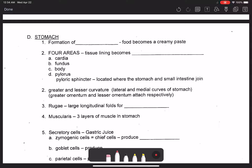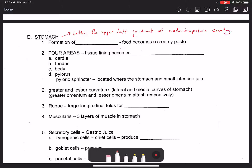The stomach is where food is stored and where digestion of food occurs. It is located in the upper left quadrant of the abdominopelvic cavity. As food is stored and digested in the stomach it is turned into a substance known as chyme, which has the consistency of a creamy paste.